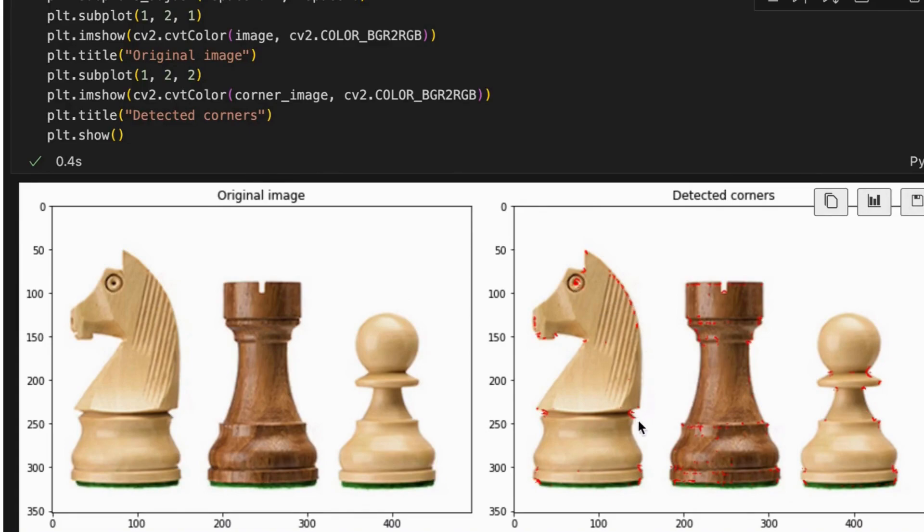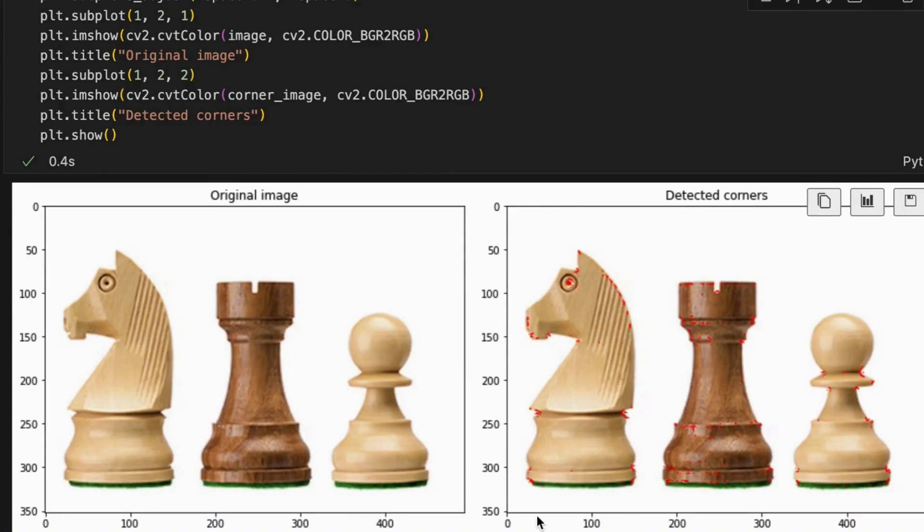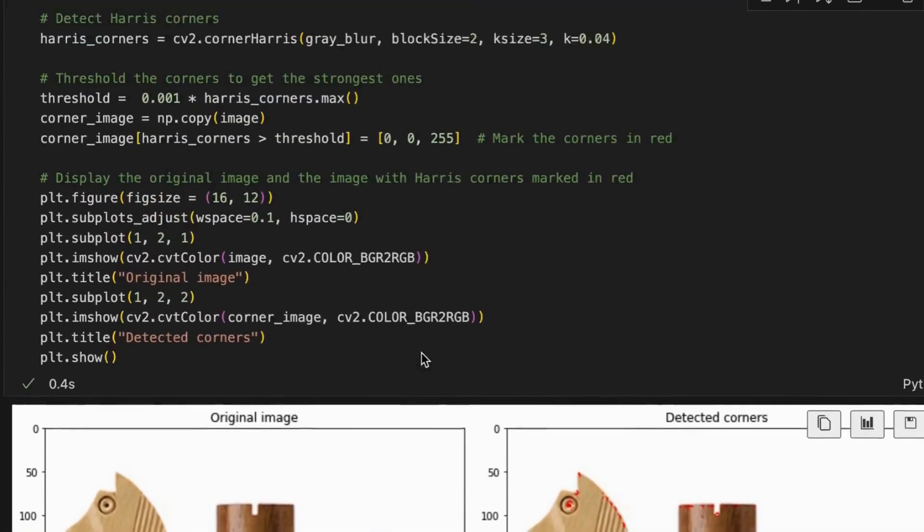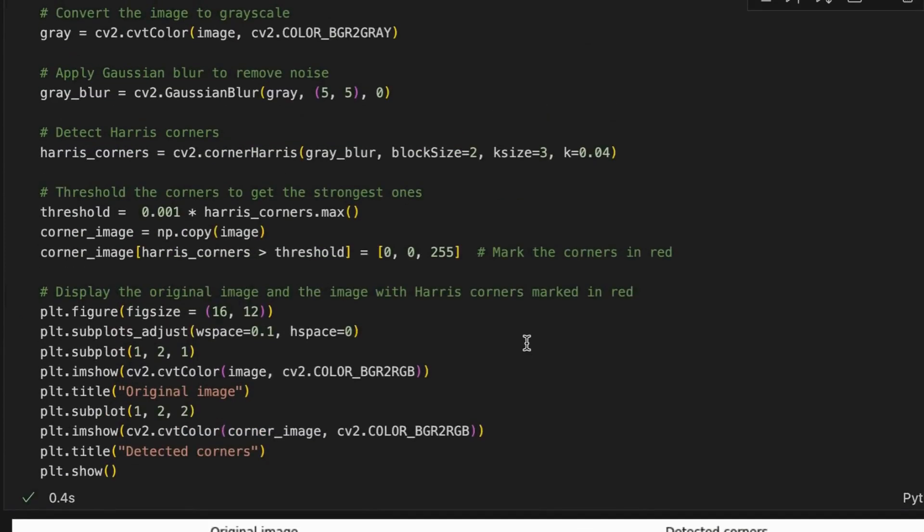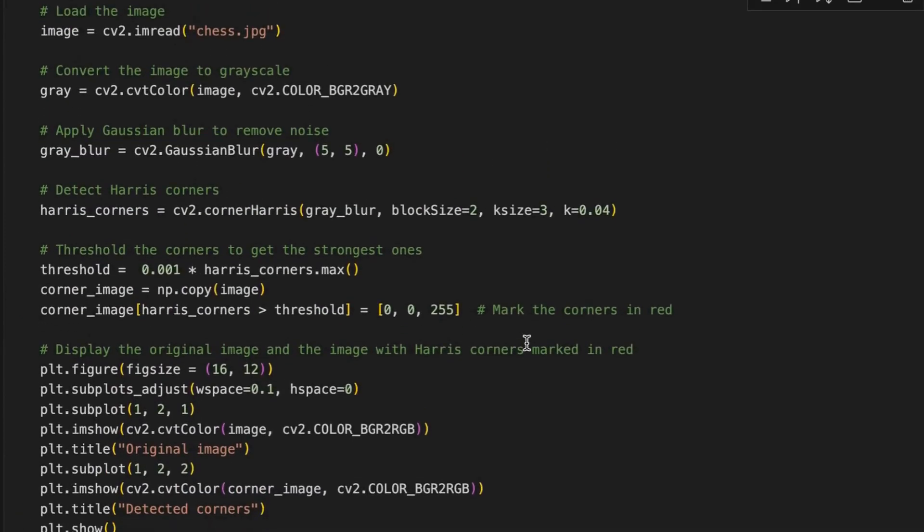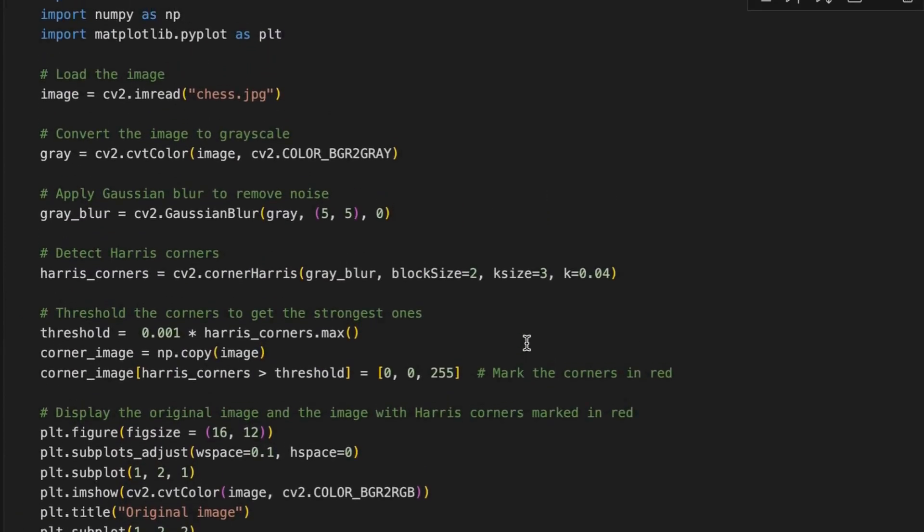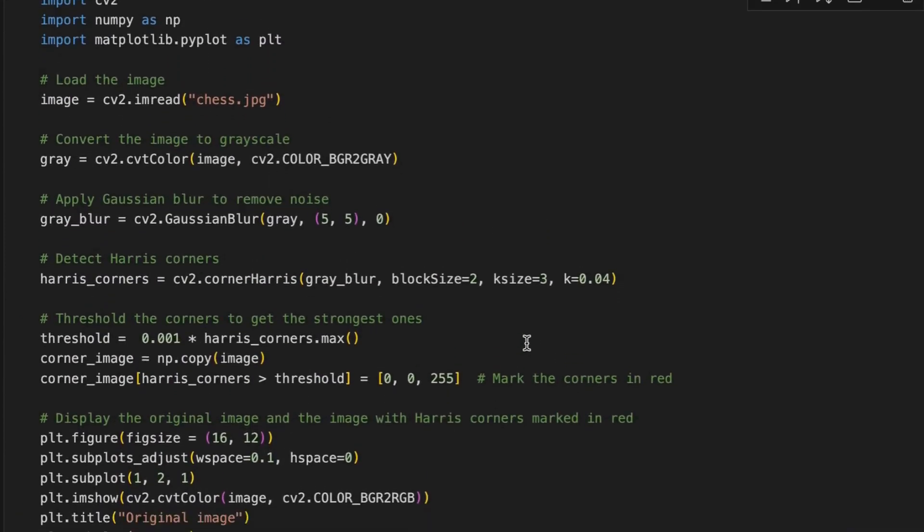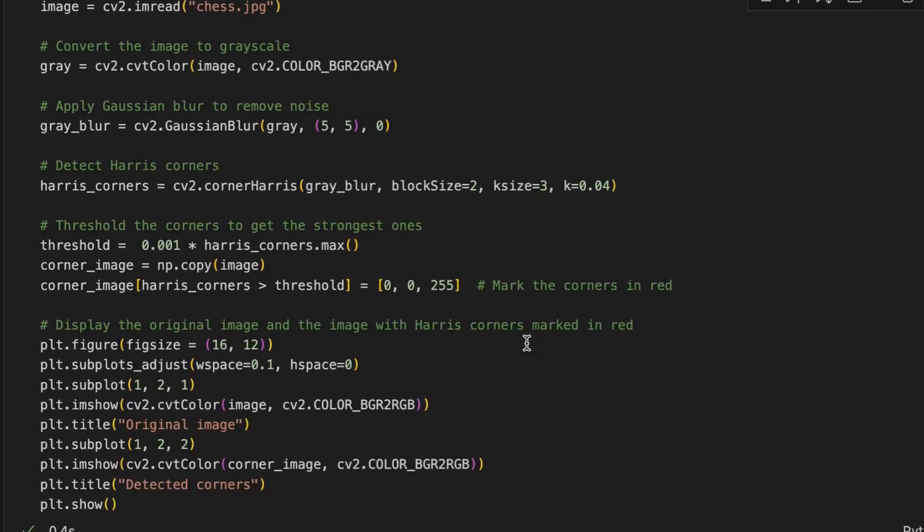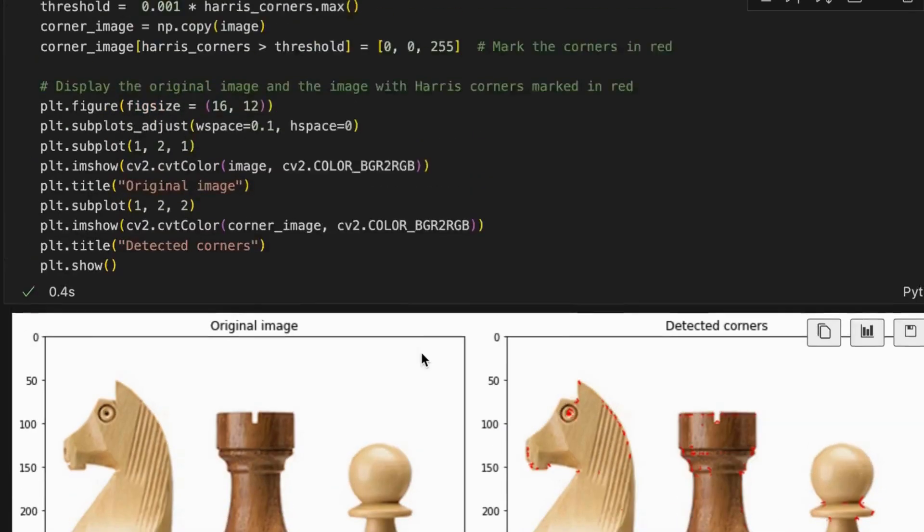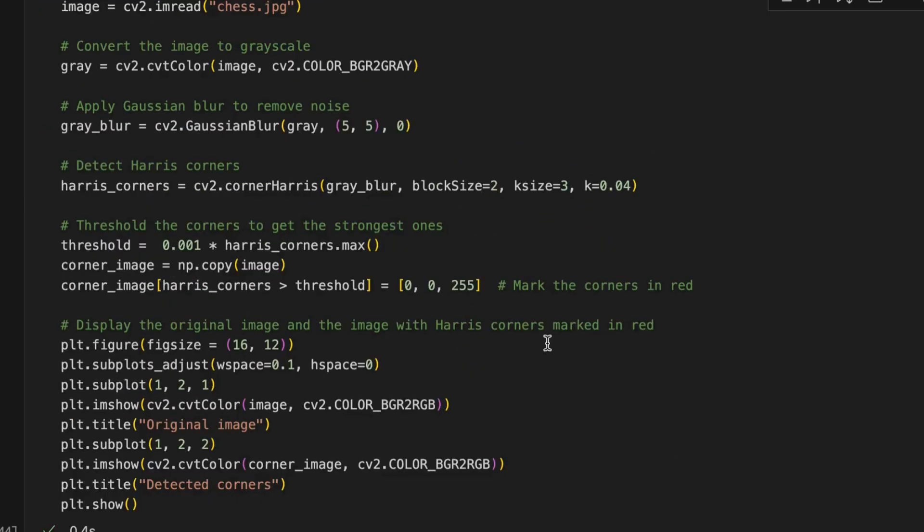That's it for this tutorial. In this tutorial, we have briefly learned how to detect Harris corners in an image by using OpenCV library. Check the video description for the source codes so you can try it yourself. And don't forget to hit that like button and subscribe for more tutorials. Thank you for watching.